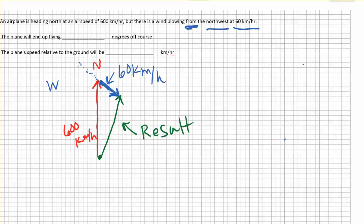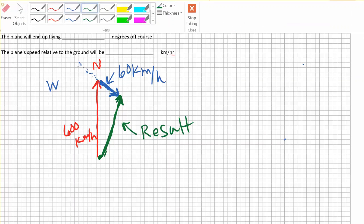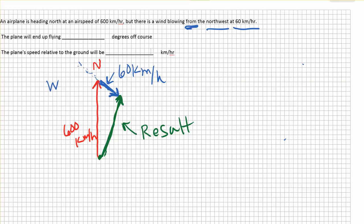There are a number of different ways to come up with the magnitude and the direction of this resulting vector. The magnitude is the length, and the direction off course would be the angle between the plane's heading — the way it was trying to go north — and the way it actually resulted going because of the wind pushing it.